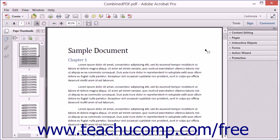Using Acrobat 11 Pro, you can redact text within PDF documents. Redacting is the removal of sensitive information from a document. By using Acrobat 11 Pro's redaction tool, you can search for and permanently remove any classified or privileged information from a file. You can search for specific terms, numbers, or common patterns.